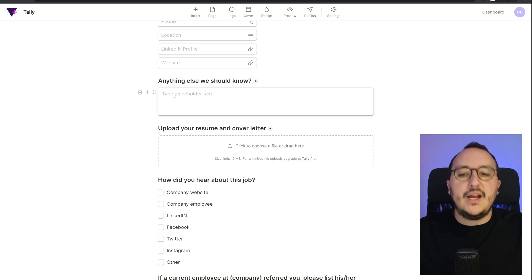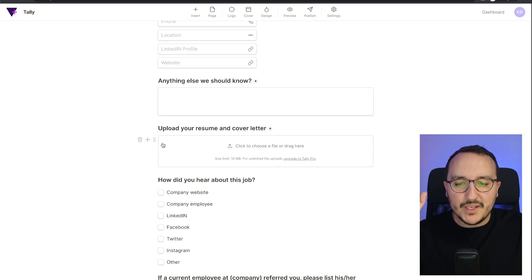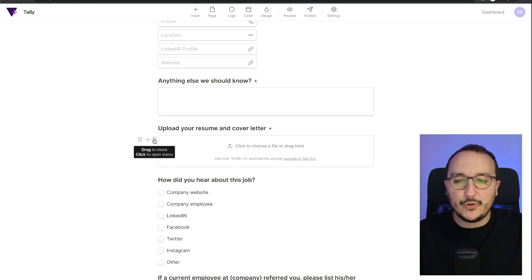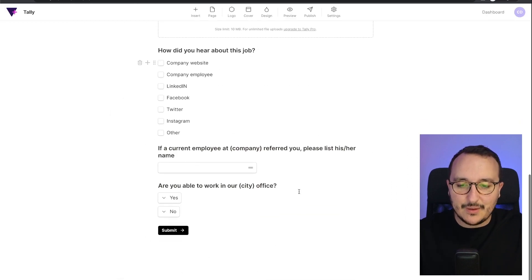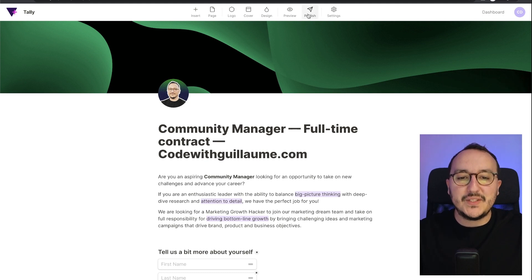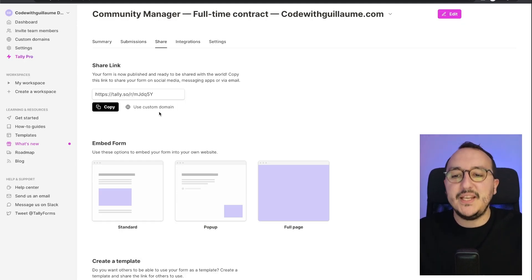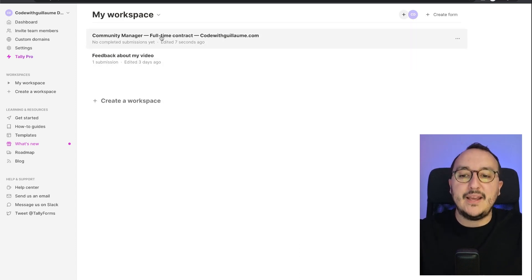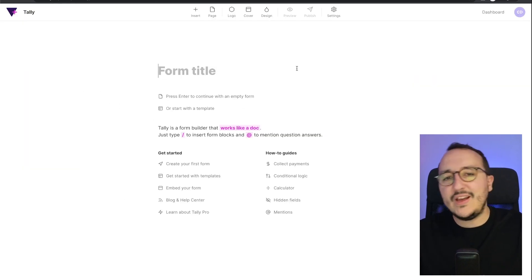I'm going to click 'Require' on the remaining fields. Here we also have an upload field — the text area works like a text input, but this one has an upload option. When I click it, I can see options for multiple files, max file size, and so on. I'll click 'Publish', and I get my share link with the community manager form showing no submissions yet.